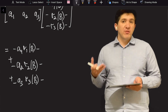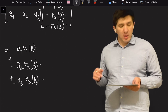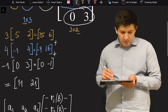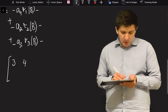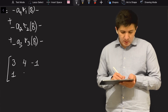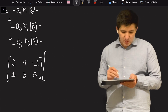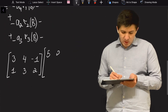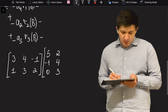Now, what happens if the first matrix has multiple rows — more than one? For example, suppose the first matrix has two rows: three, four, minus one as the first row, and one, three, two as the second row. This is multiplied by the same matrix B, which is: five, two; minus one, four; zero, three.